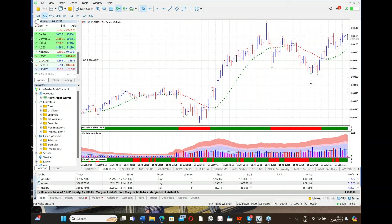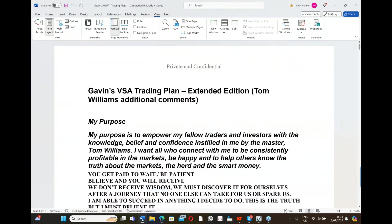I've given a copy of 'Master the Markets' to many people and our website has gone nuts with downloads. Now if I talk about the trading plan — which I'm going to start with — this was written before I wrote my book.